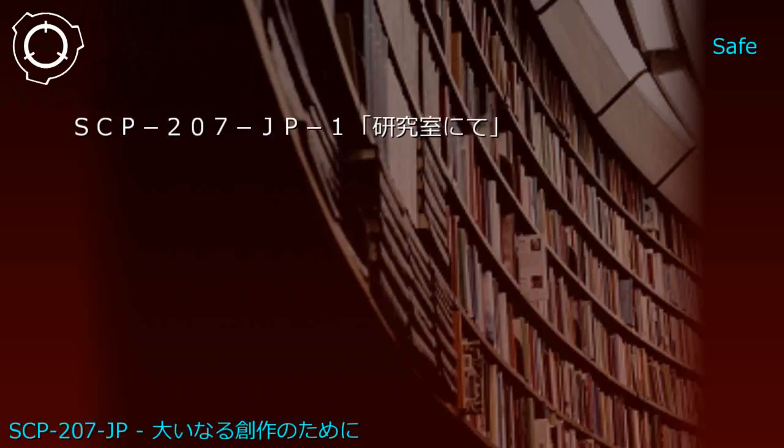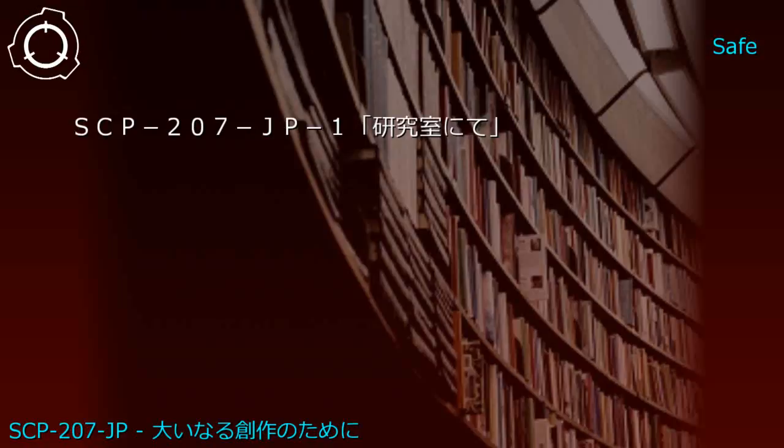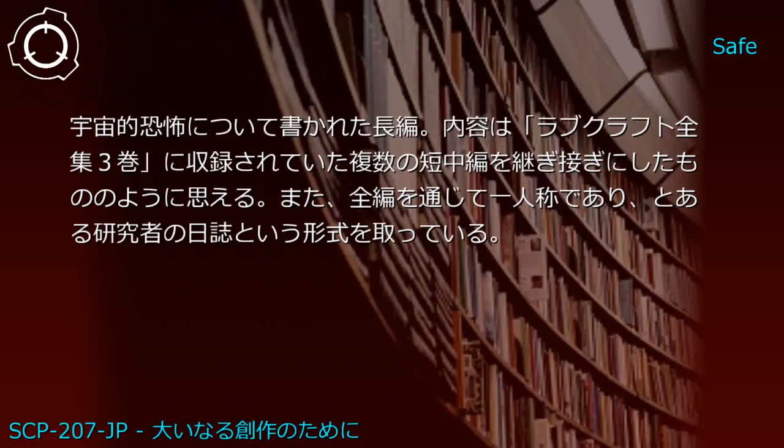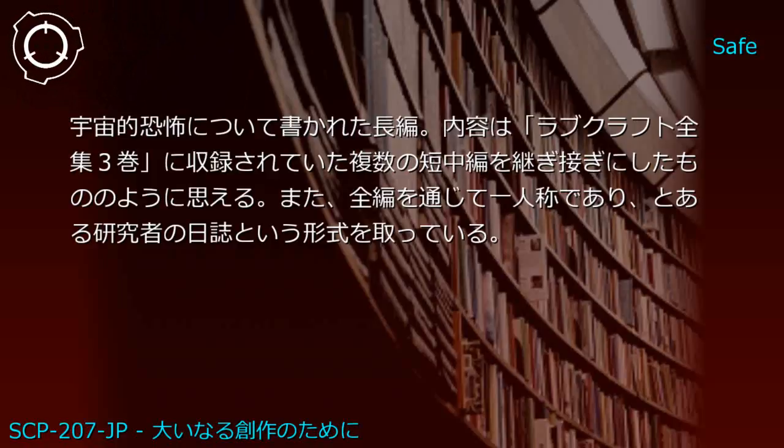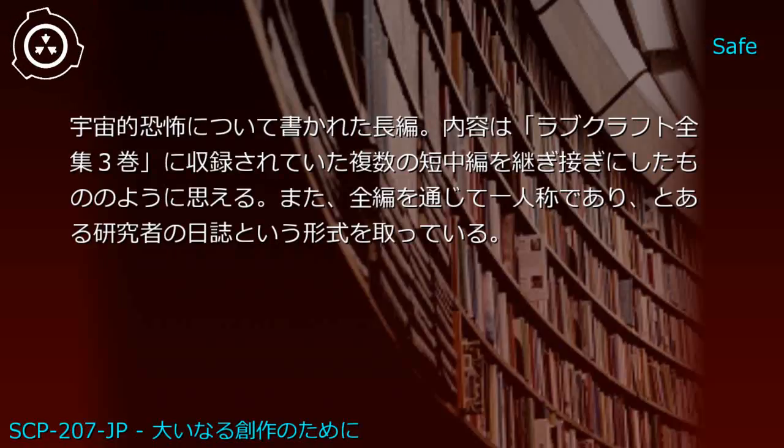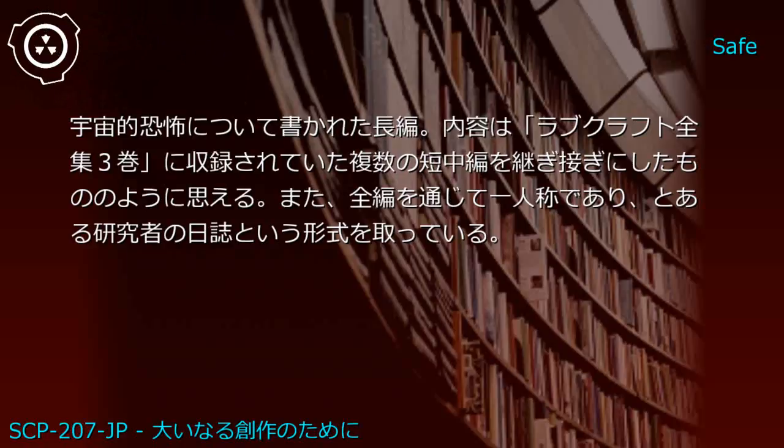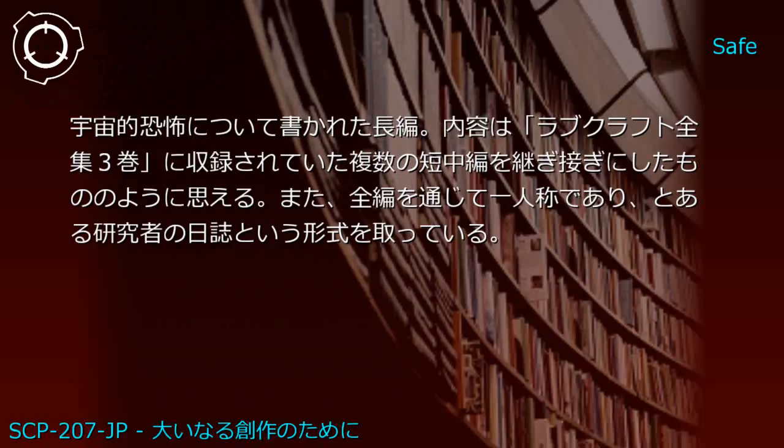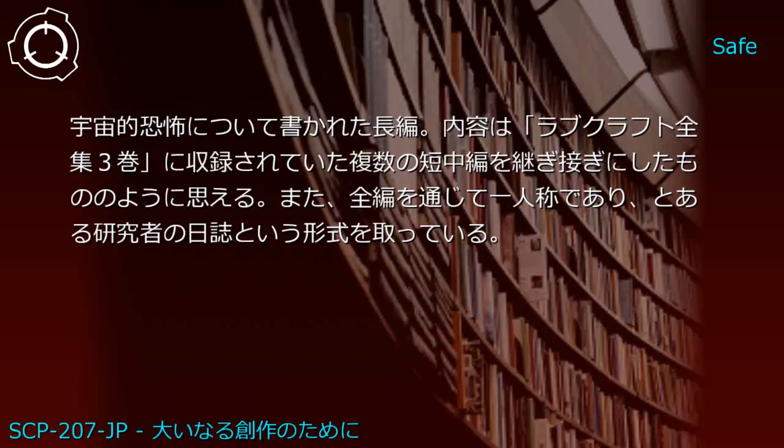Upper shelf: Lovecraft Omnibus Volume 3 and researcher's diary. Generated JP1: In the Laboratory - a long work about cosmic horror. Content appears to be a patchwork of multiple short and medium stories from Lovecraft Volume 3. Written entirely in first person as a researcher's journal.